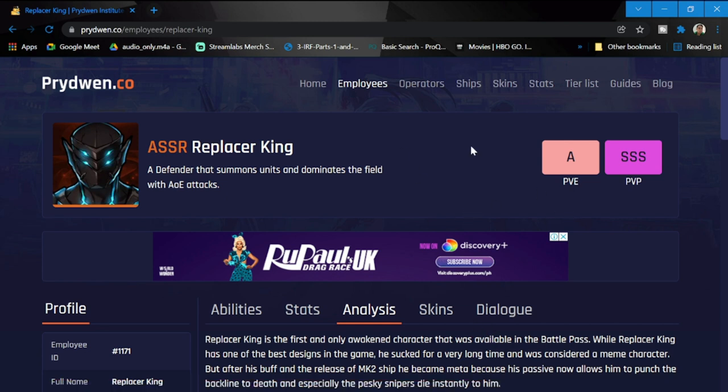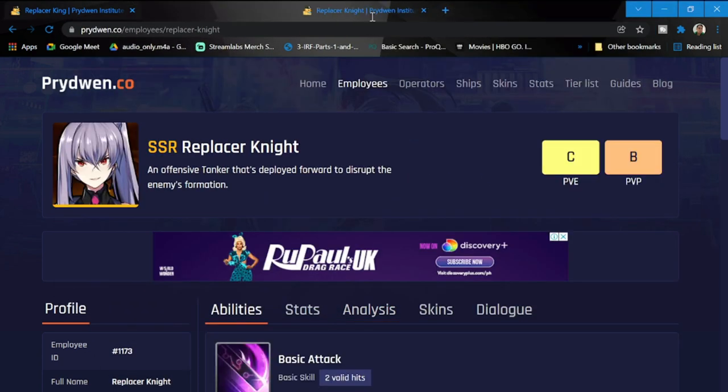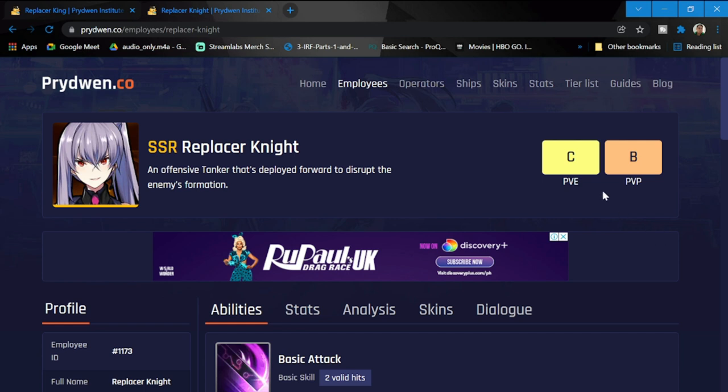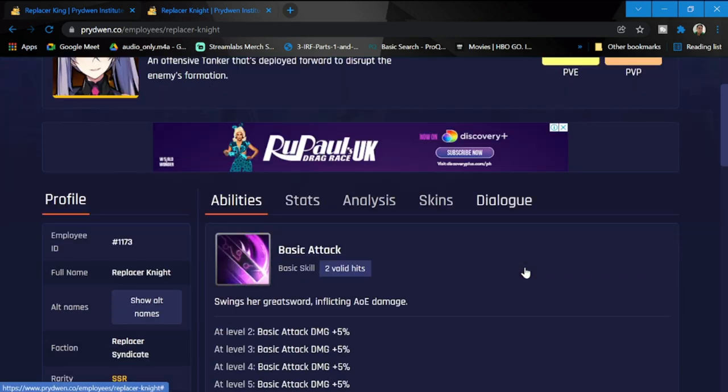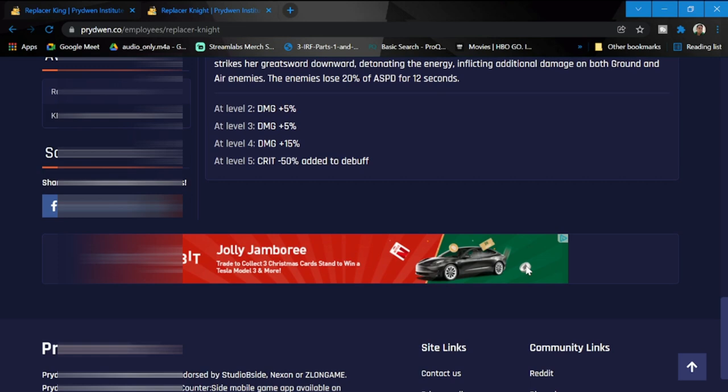And also, if you're planning to get the Replacer Knight, Replacer Knight is rated A at PvE, at C, kind of possible to play in PvP. So again, let's go through the analysis for this girl.